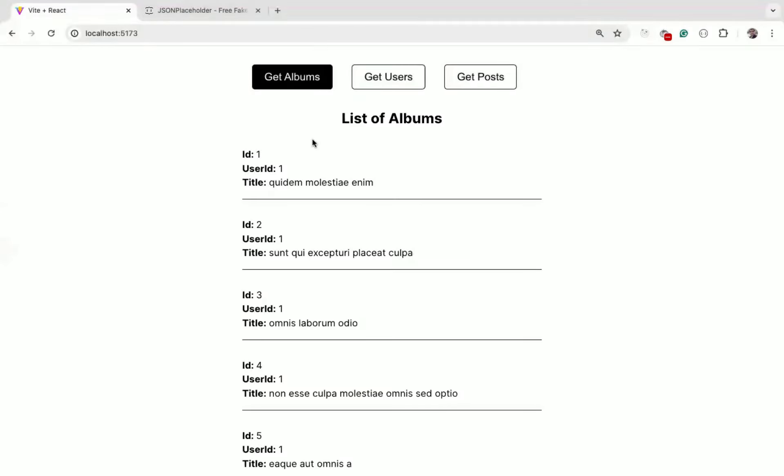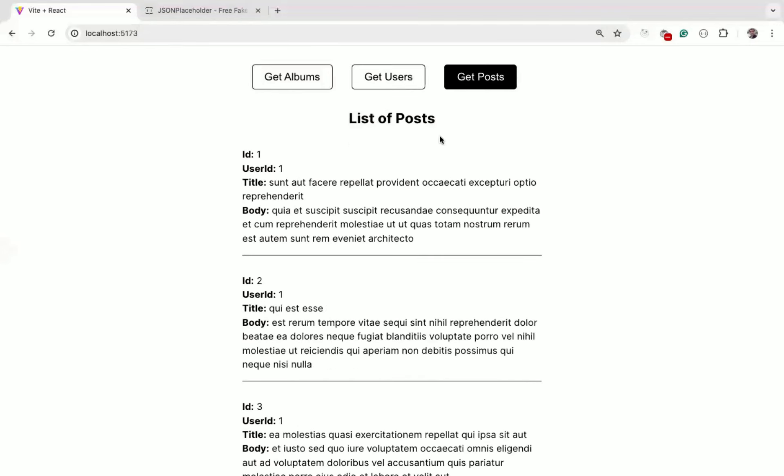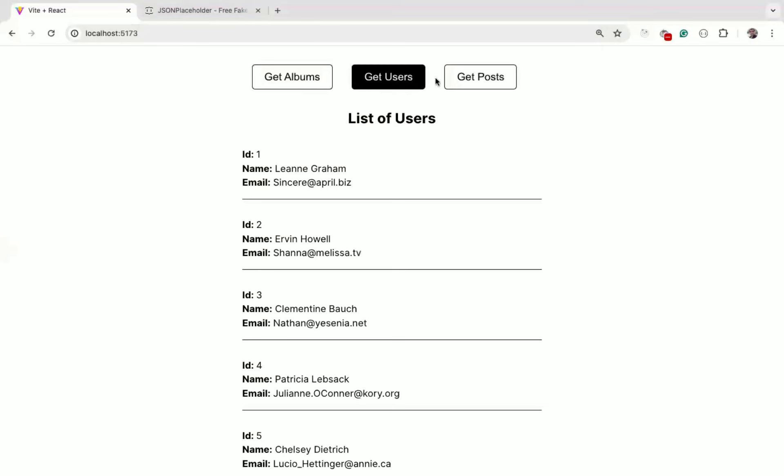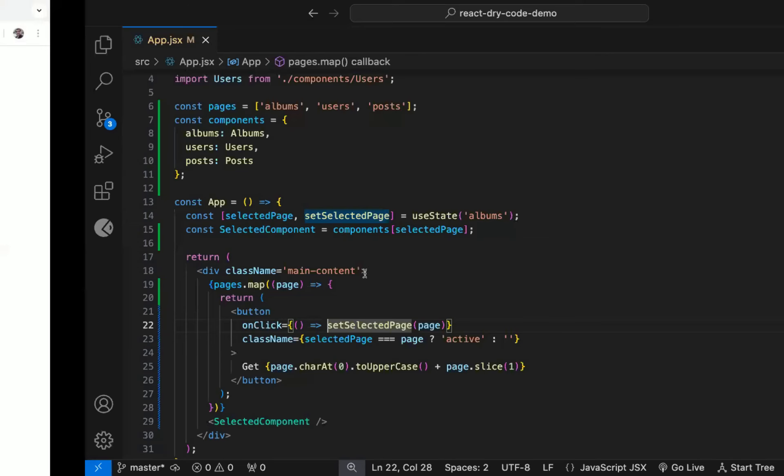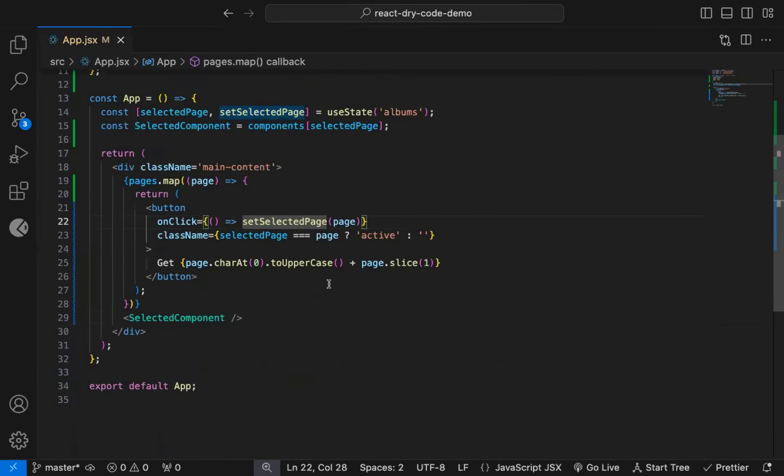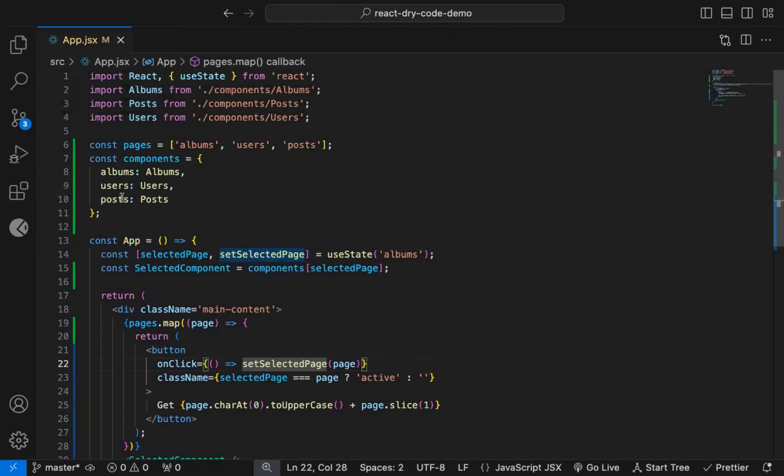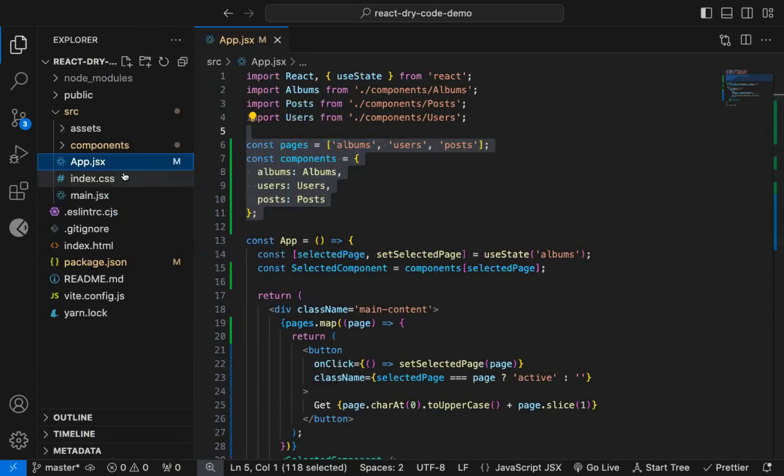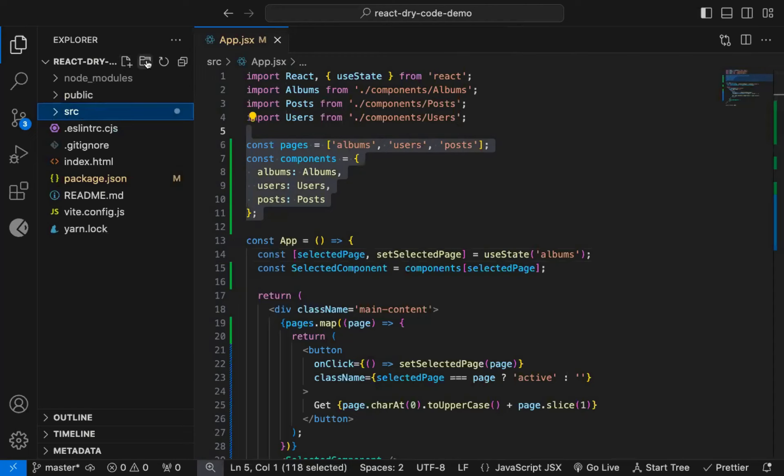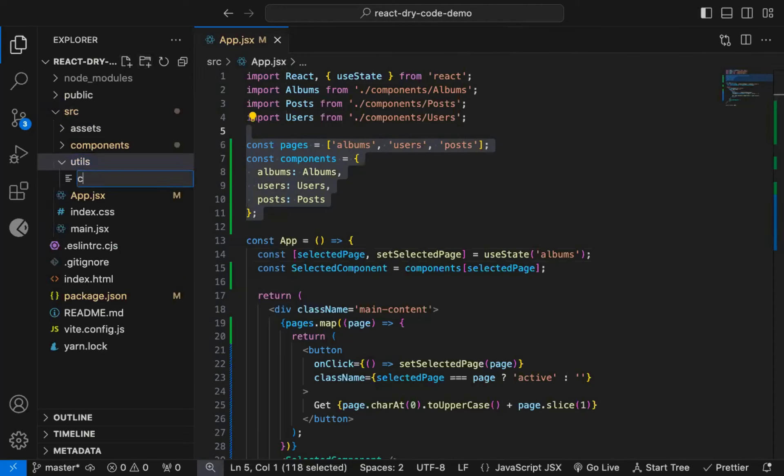Now as you can see, by default albums component is displayed, and when we click on users, we see a list of users, and clicking on posts, displays list of posts. And everything works as expected, so we have made the code generic and easy to scale. And instead of declaring these constants here, we can move them in a separate file. So let's create a utils folder inside src, and inside it, we will create constants.js file.